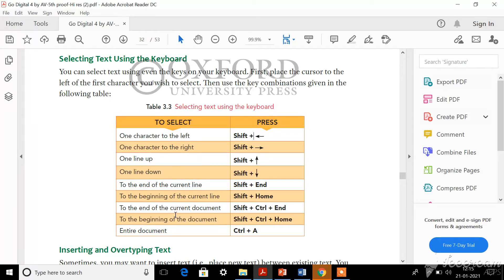To select to the end of the current document - not just current line, but the entire document from the cursor - you should press Shift, Control, and End together. And to select from the cursor to the beginning of the current document, press Shift, Control, and Home together. If you want to select the entire document, you should press Control plus A - there is an alphabet A key on the keyboard - press both simultaneously and the entire document will get selected.